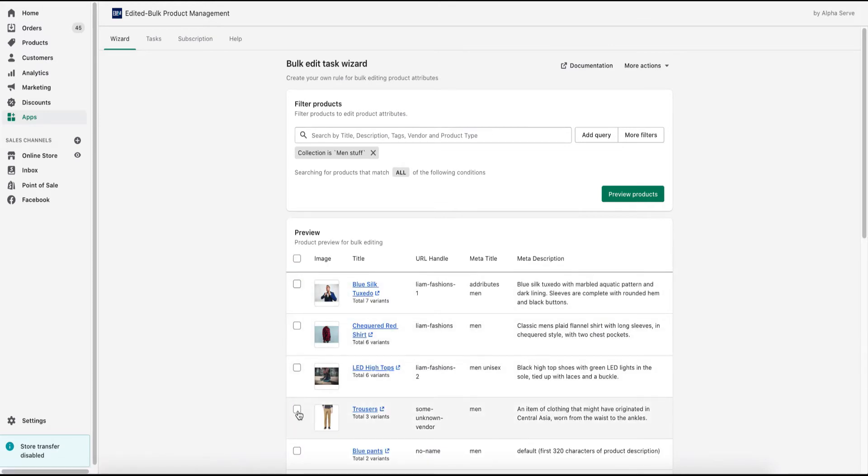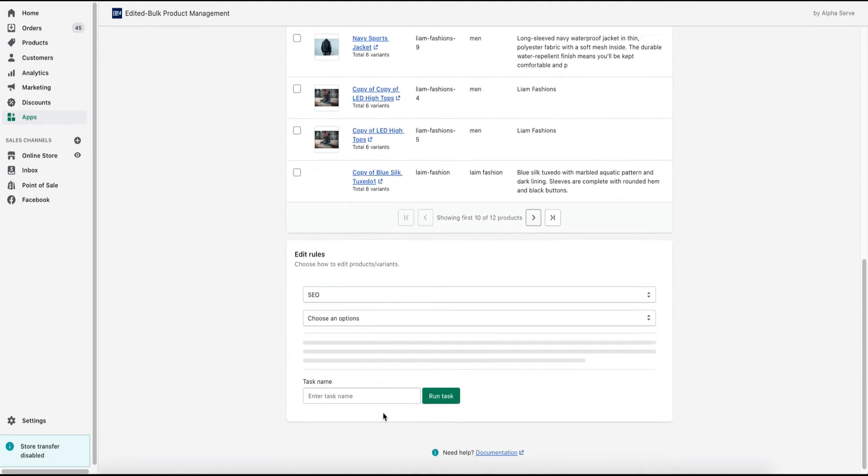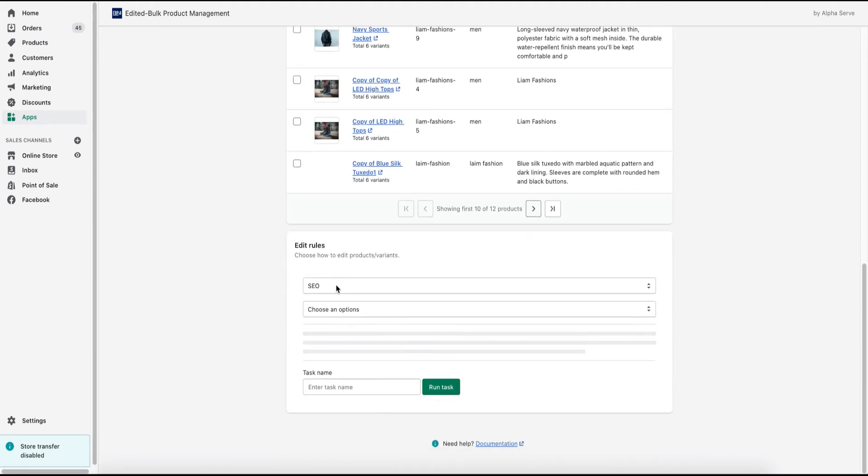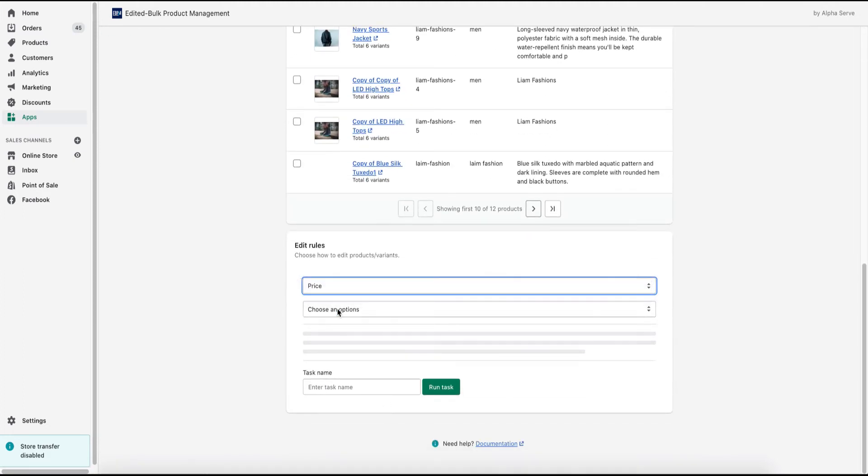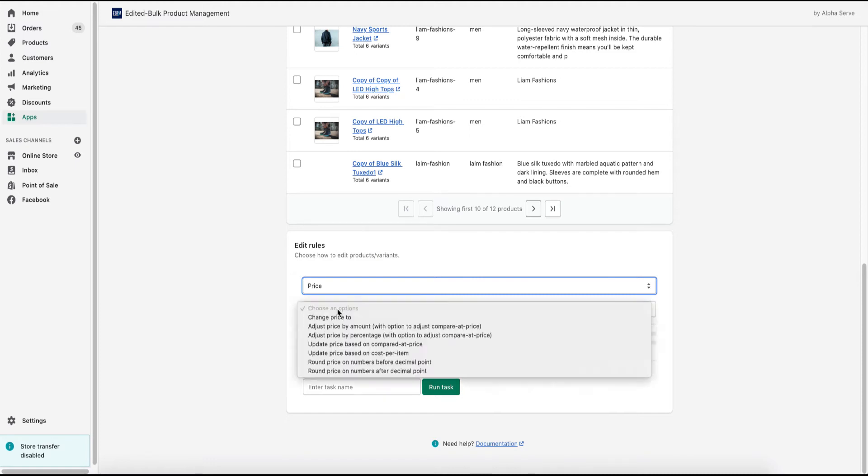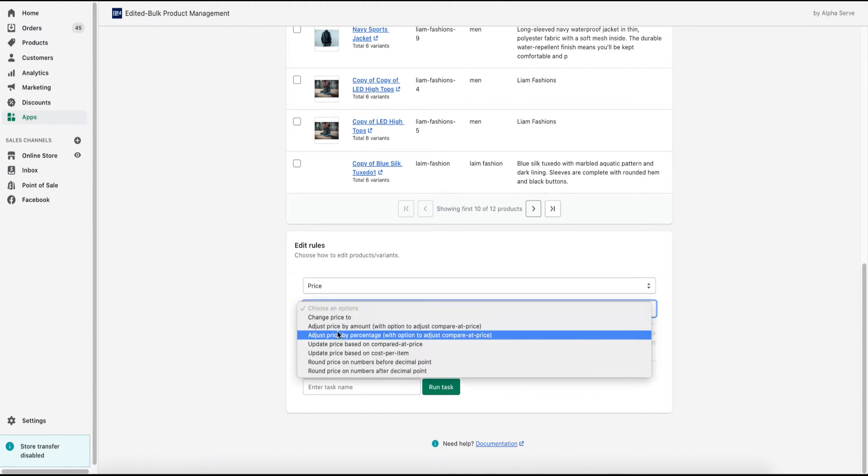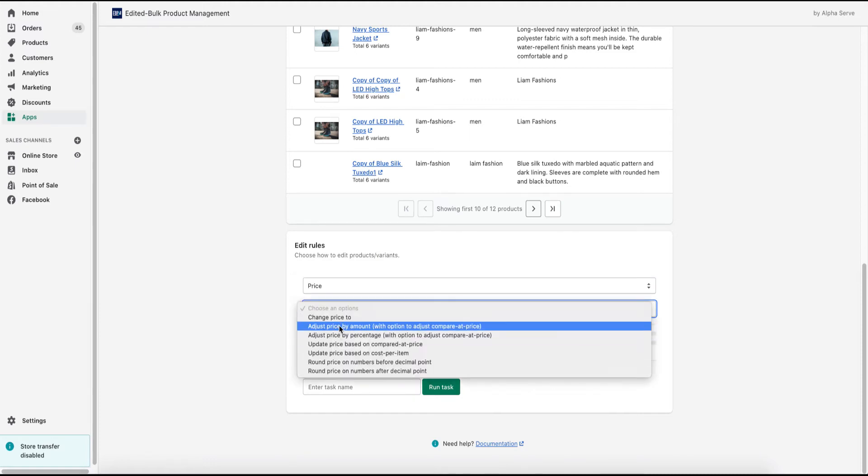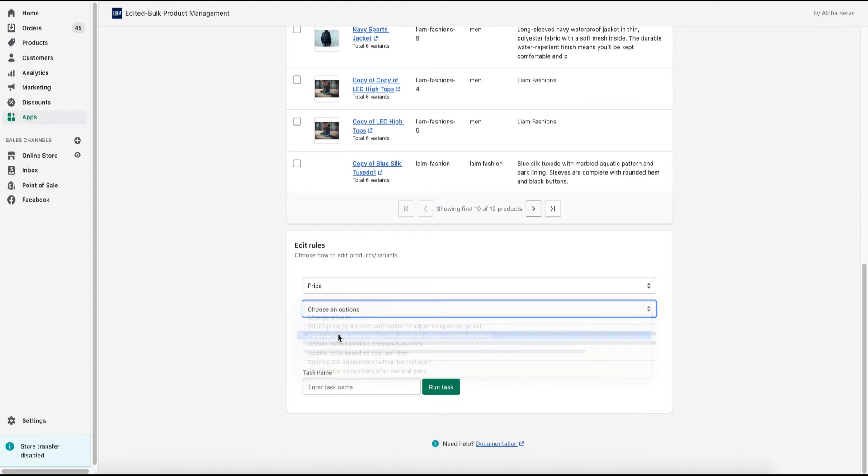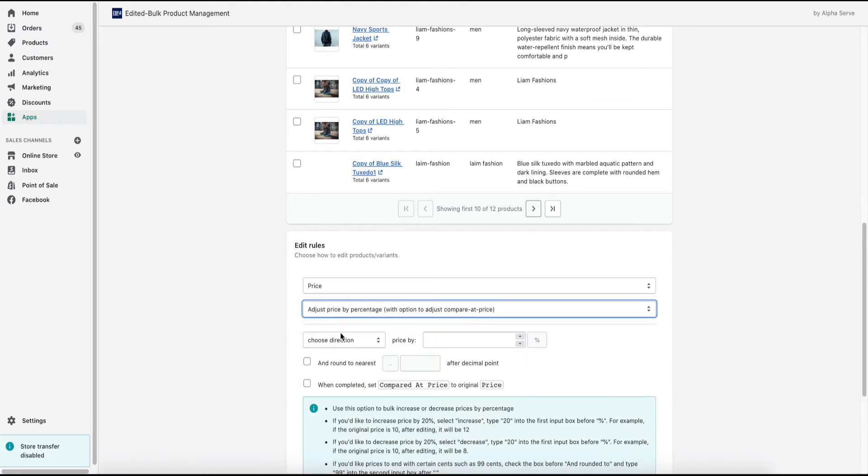I use checkboxes to select the relevant items. I select price in the edit rules section and choose the option that I need. There are a few of them here for user convenience. I am choosing adjust price by percentage.